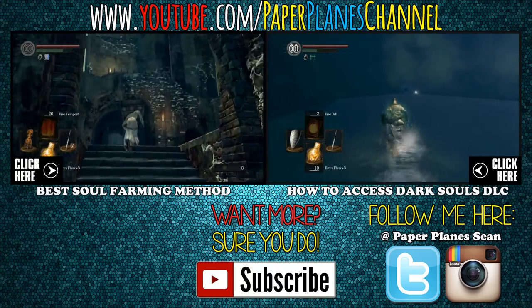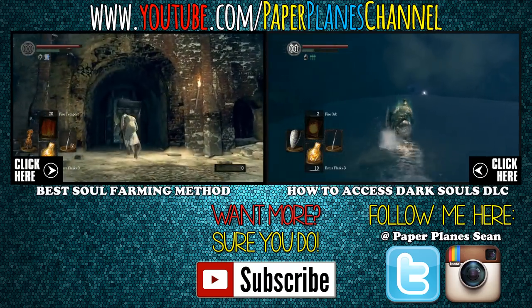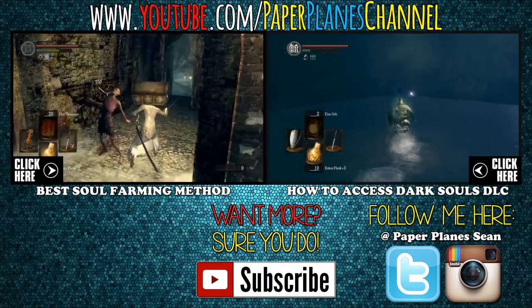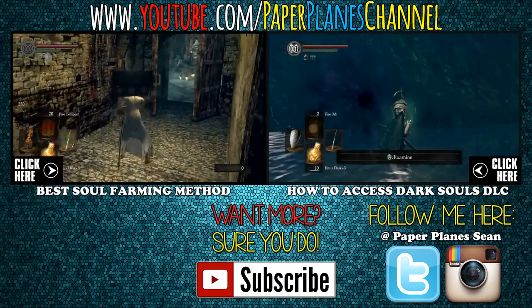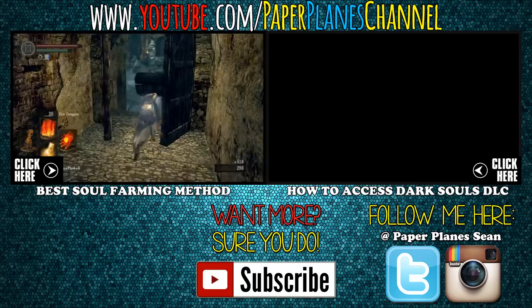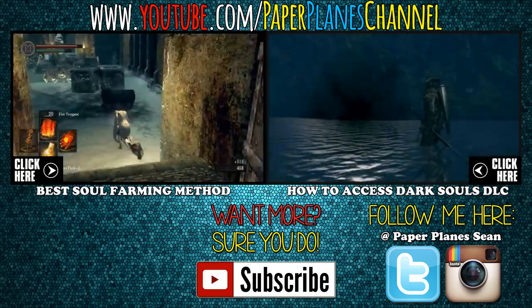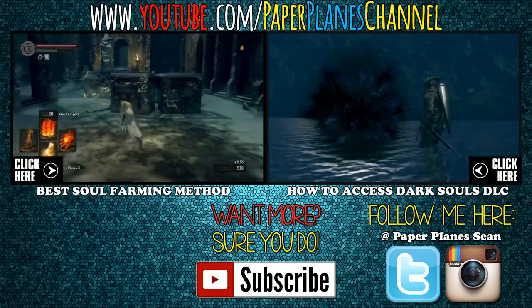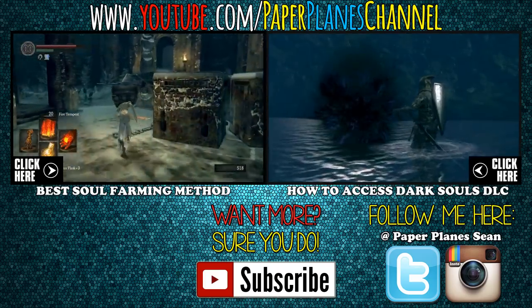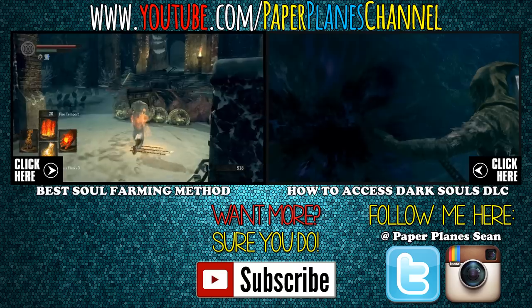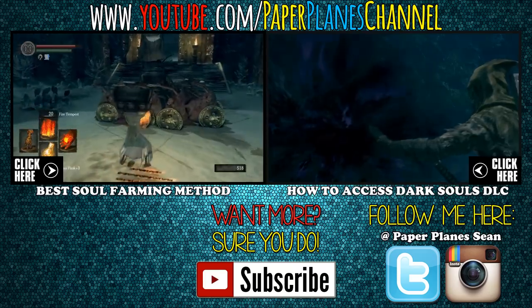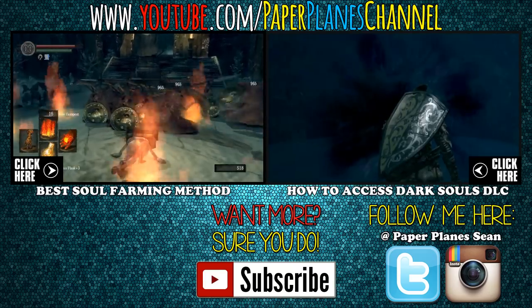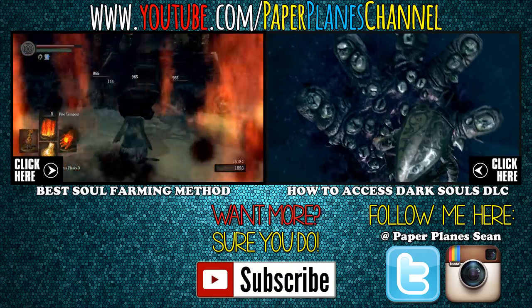Thanks for checking out my video. If you enjoyed it, please click the like button, share it with your friends, and subscribe to my channel and social media accounts to keep current with Paper Planes updates. Thanks and take it easy.